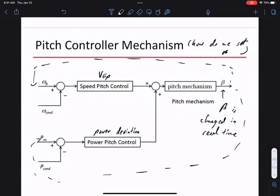Even today, accidents happen when large turbines go unstable — not because we don't know about stability, but sometimes things just go wrong. Designing stable feedback controllers for this nonlinear system is an active research area. This is way beyond the math required for this class, but it's something we're actively working on.